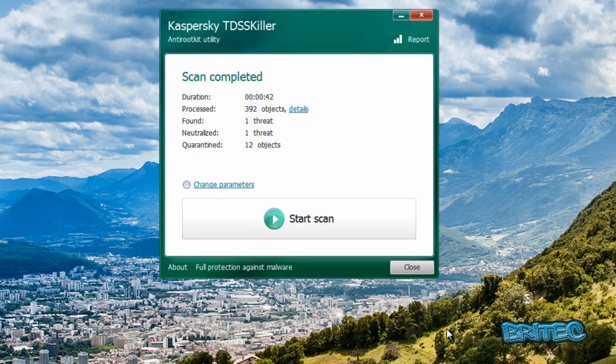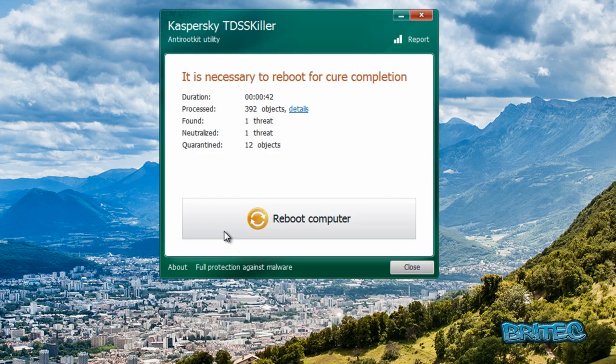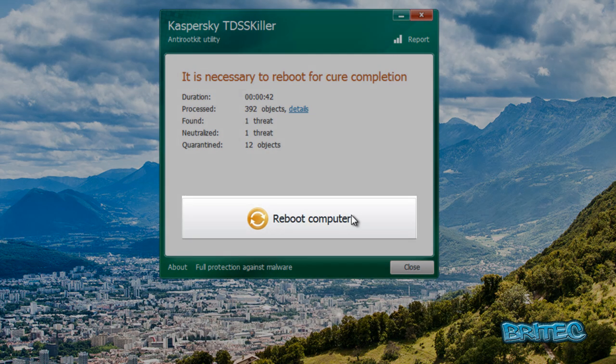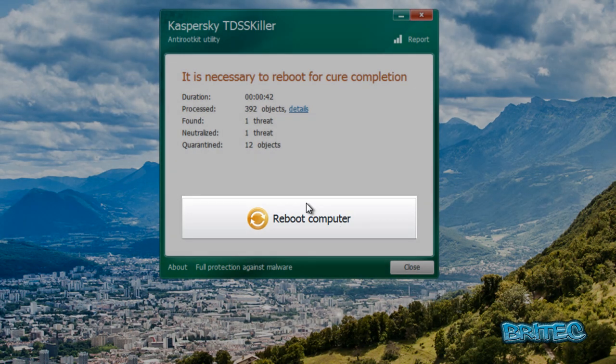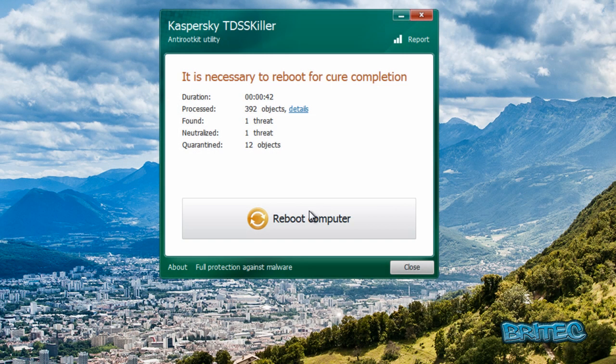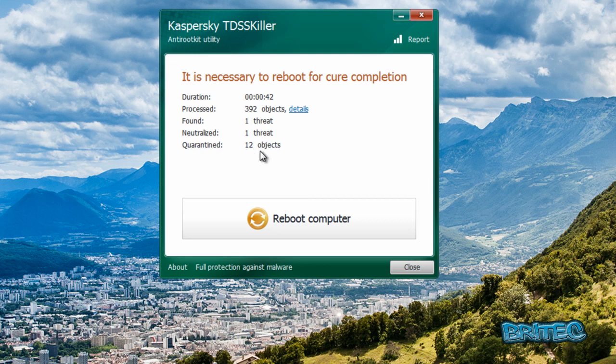It's going to say you need to reboot the system. We're going to reboot this and then it will finish off the removal process once it's rebooted the system. Now you can see it's got 12 objects it's quarantined. So just click on reboot.